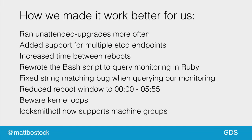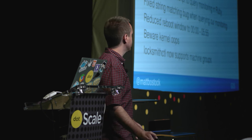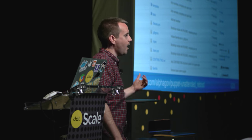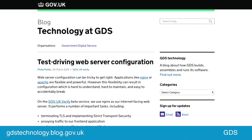Locksmith Control now also supports machine groups, so you can reboot several machines at once — something we're looking at to increase the number of servers we can reboot overnight as we add more. The Puppet module we use to orchestrate all this is open source and currently supports Ubuntu only, but pull requests are welcome to add support for other operating systems. If you have any comments or suggestions, please add a GitHub issue. You can see the URL on the slides. If you're interested in more about what we do at the Government Digital Service on gov.uk, check out our technology blog. Thank you very much.